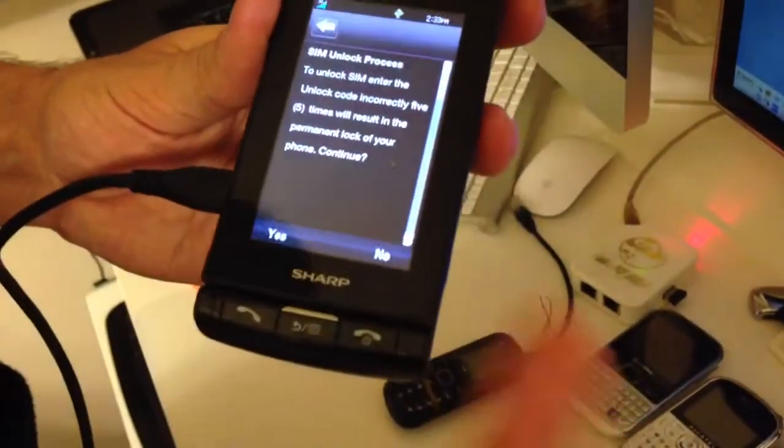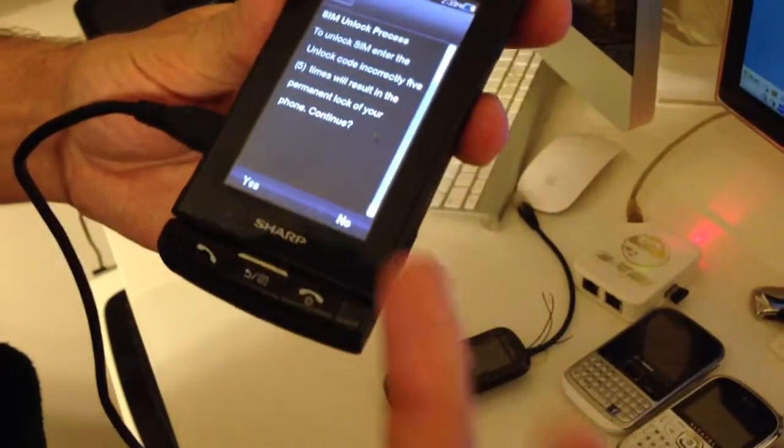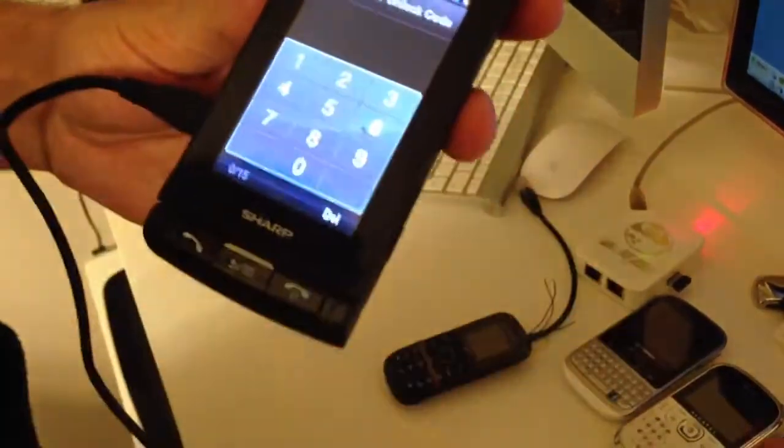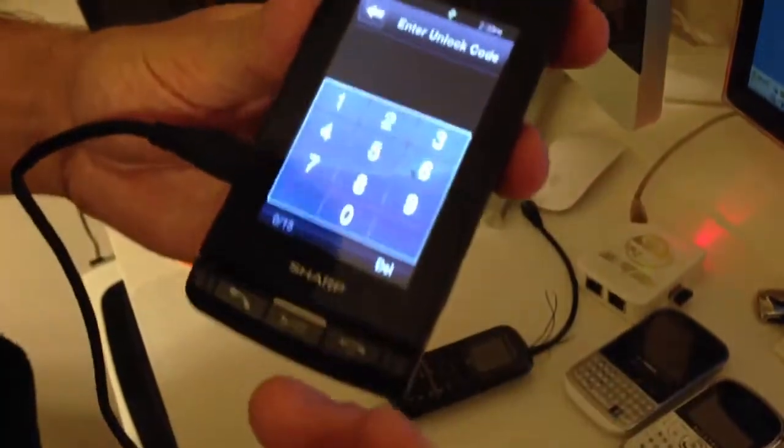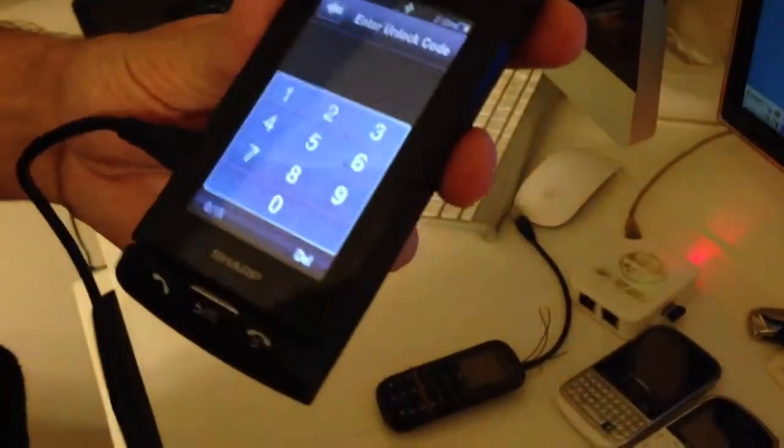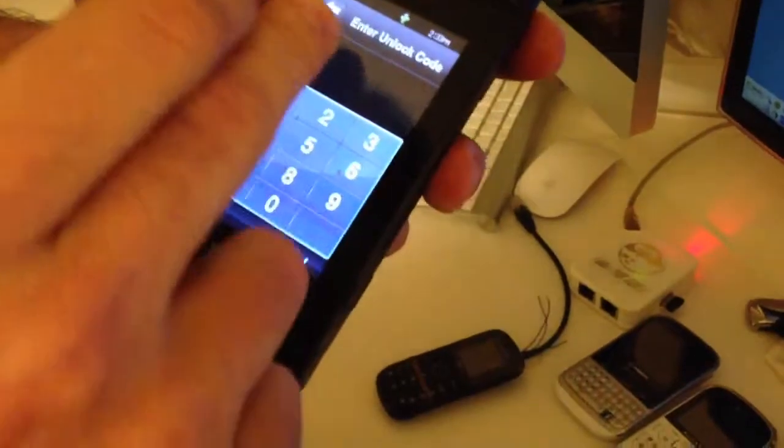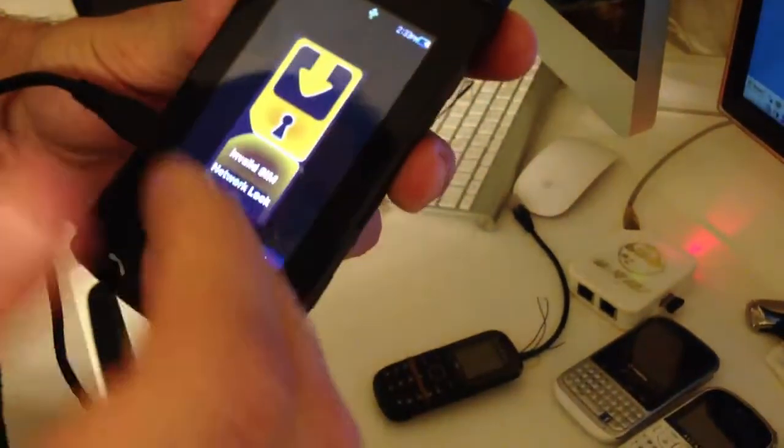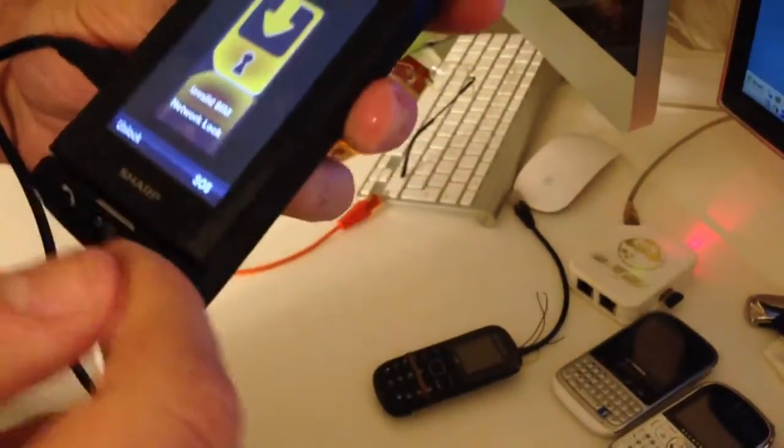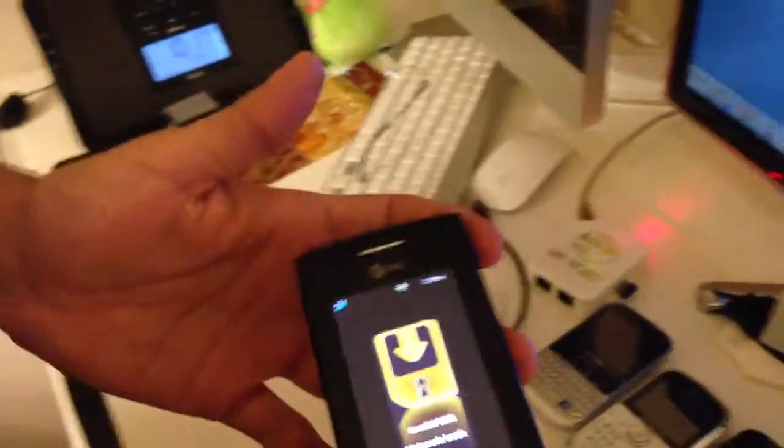We press unlock and we are guided to enter the unlock code, but obviously we don't have it yet. So we are going to use the Qualcomm Smart module from the PEC5.